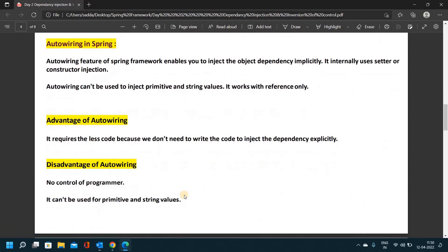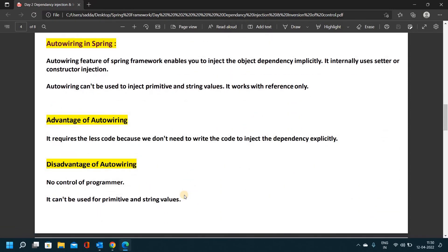Next, auto-wiring in Spring. The auto-wiring feature of Spring framework enables you to inject object dependencies implicitly. It internally uses setter or constructor injection. So auto-wiring allows Spring framework to handle dependency injection implicitly using constructor injection or setter injection internally.